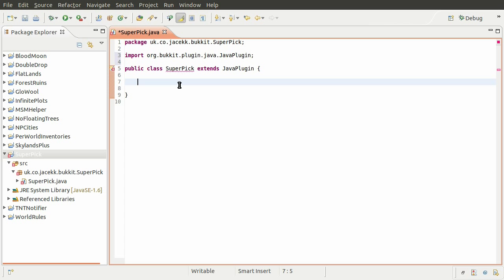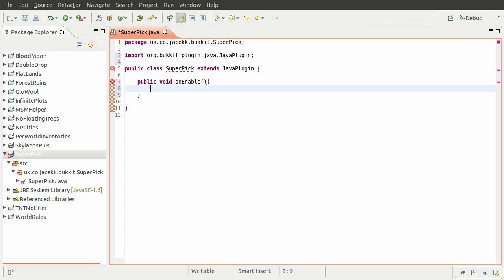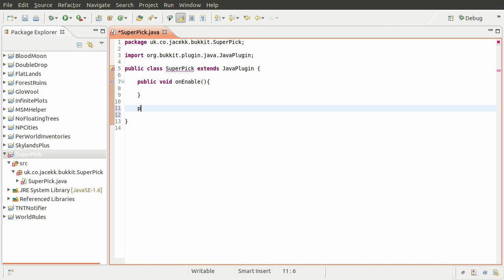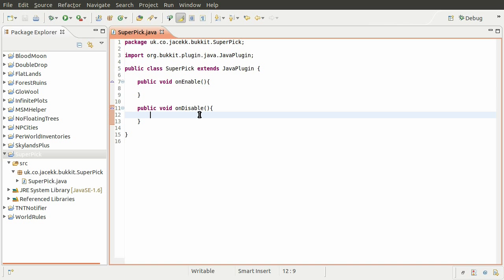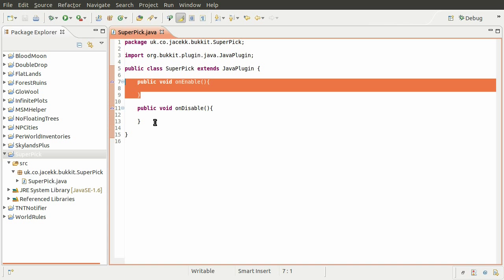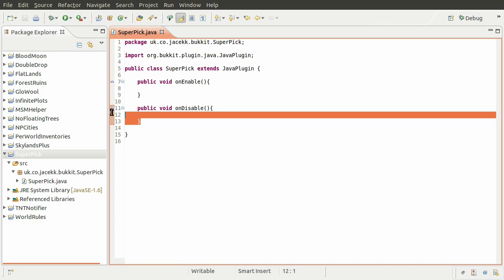So the next thing we need to do is add our on enable and on disable methods. So I'm just going to create a new method now. It's going to be public. It's going to be a type void because it returns nothing. And its name is going to be on enable. It's not going to take any parameters. And then I'm going to go ahead and create another one. The same type and visibility. And this is going to be called on disable. So like I said before, these are basically just called when the plugin is initialized and when it is uninitialized. So this is when the server starts up and when it shuts down.